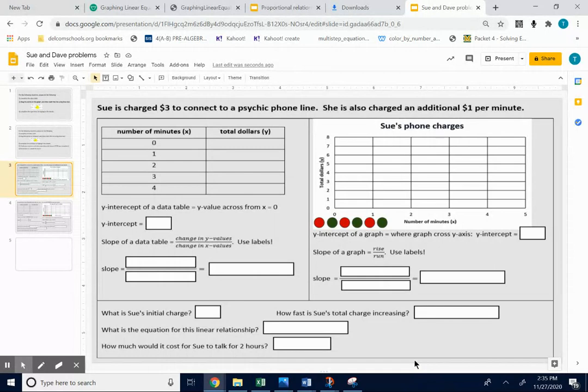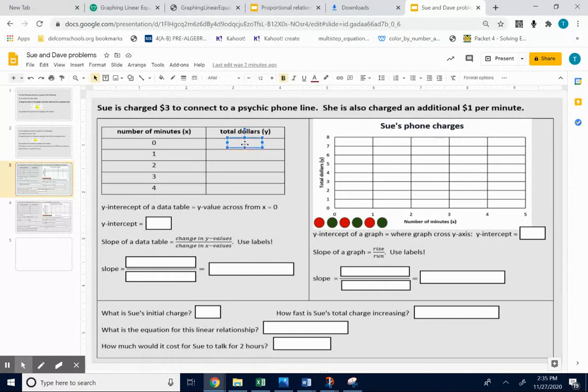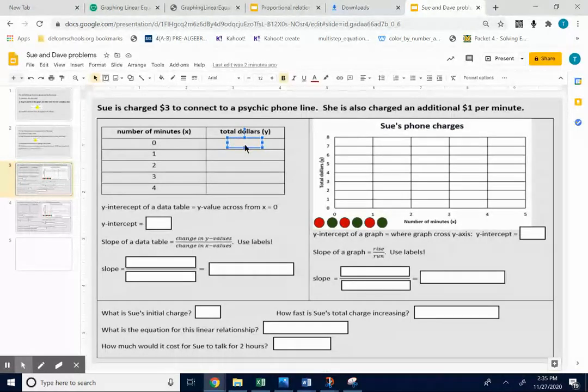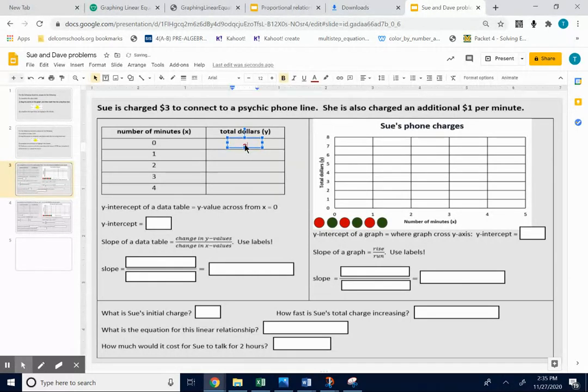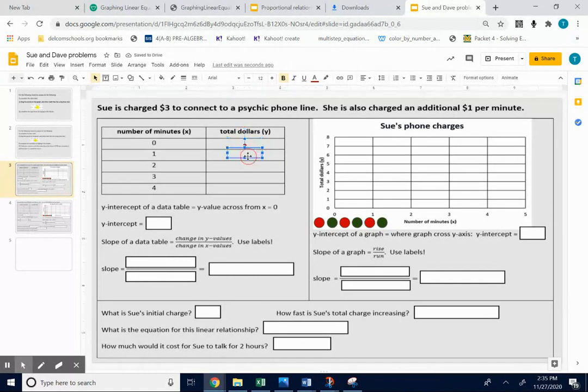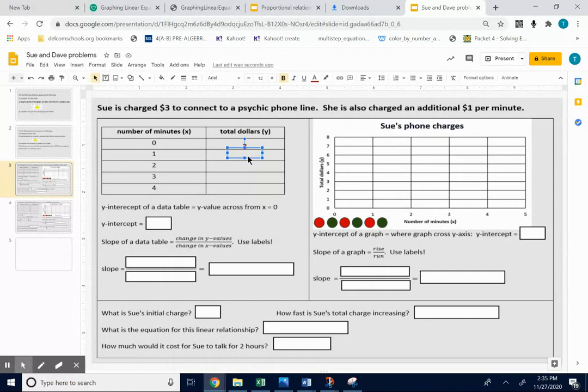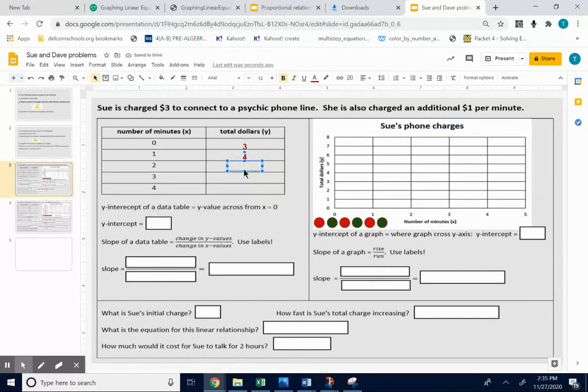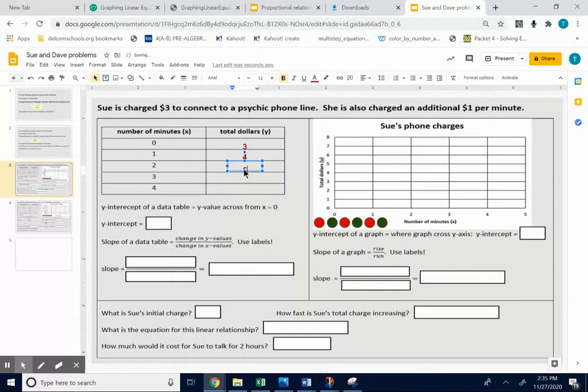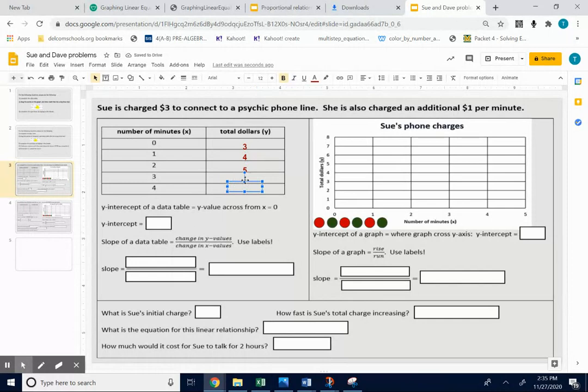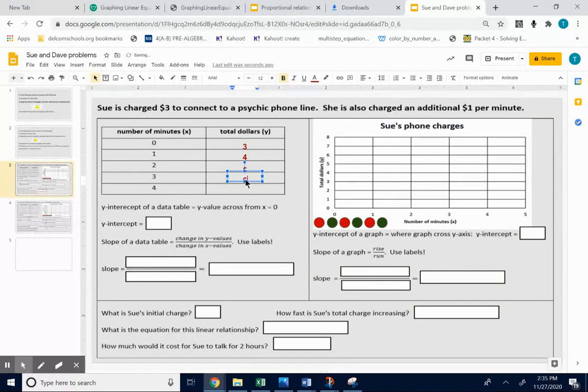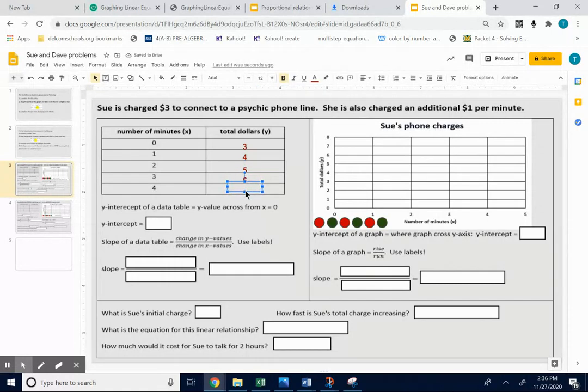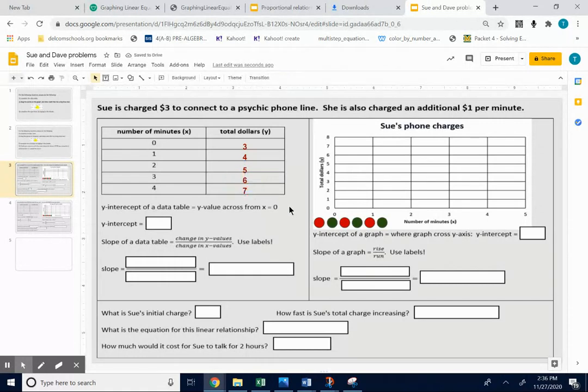When you fill out the data table, at zero minutes she's already charged $3. Right away, she has charged $3. And then from then on, she's charged an extra dollar. So after a minute goes by, she's charged $4. After a second minute goes by, her total charge is $5. A third minute goes by, add $1 to $5, you get $6. And after four minutes goes by, she's charged a total of $7. So there's my data table.